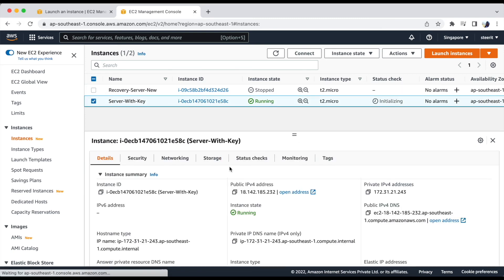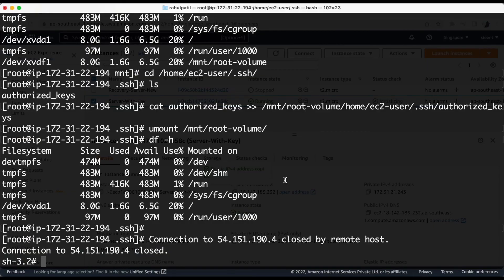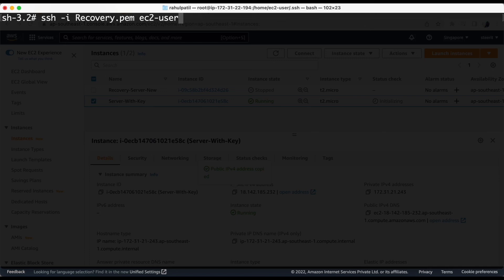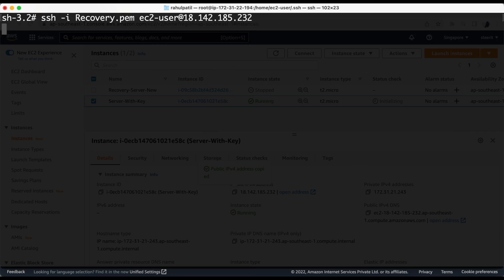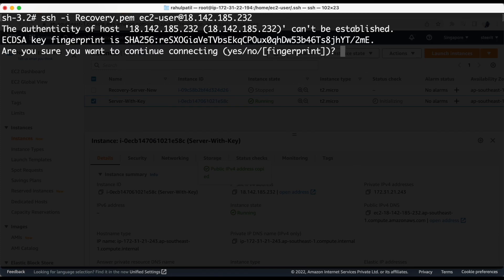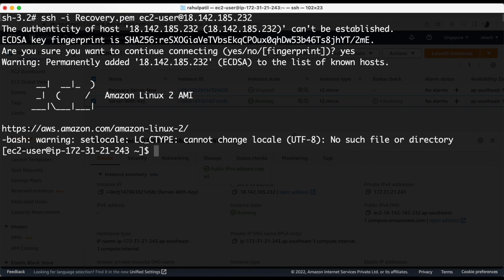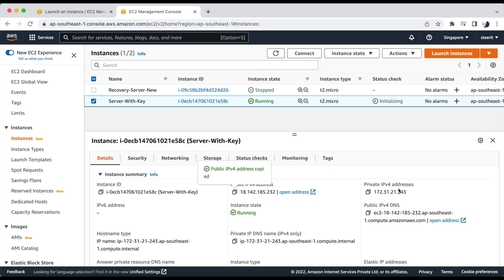Okay, let's log into this server using our recovery key. So now we are able to access the server which we were not able to access. This is due to unavailability of the PAM key. Let's verify the IP address which is 21.243.